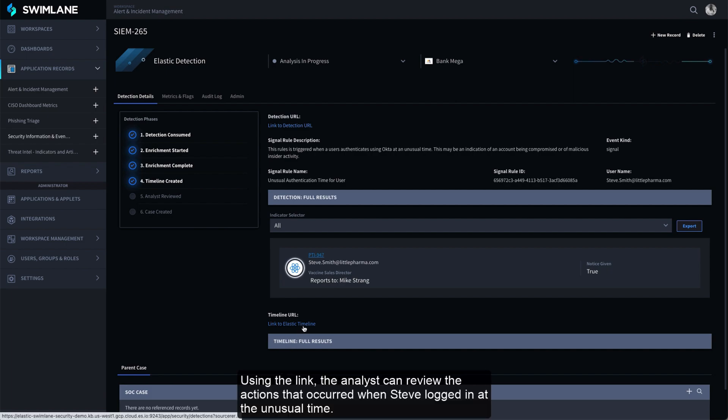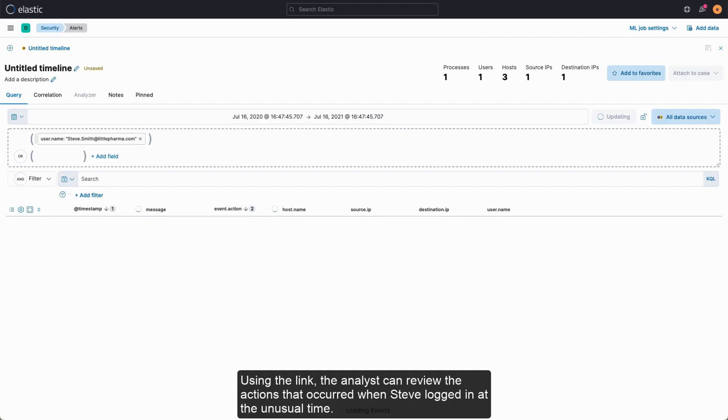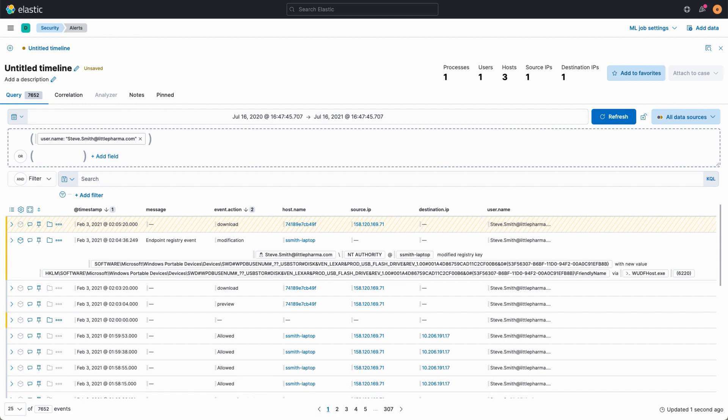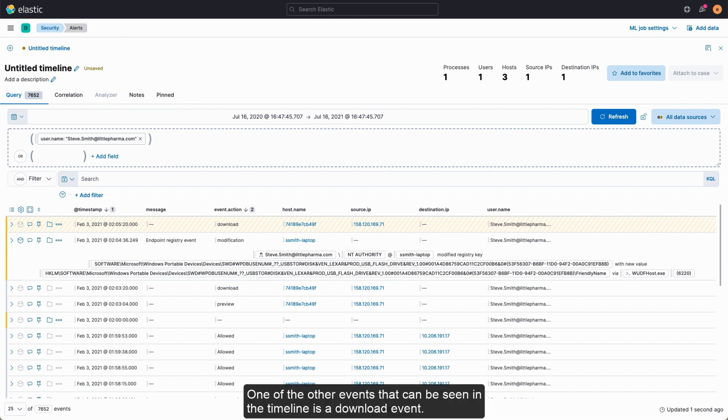Using the link, the analyst can review the actions that occurred when Steve logged in at the unusual time. One of the other events that can be seen in the timeline is a download event.